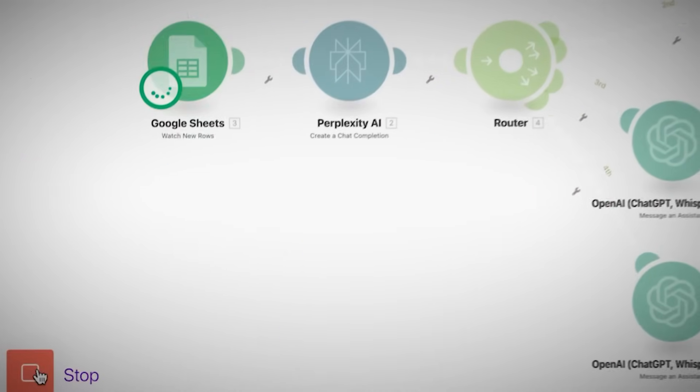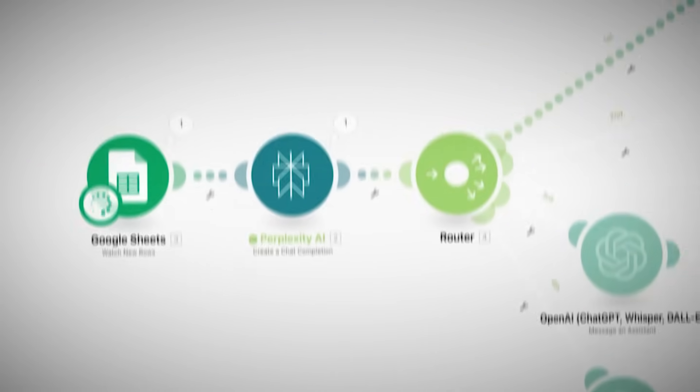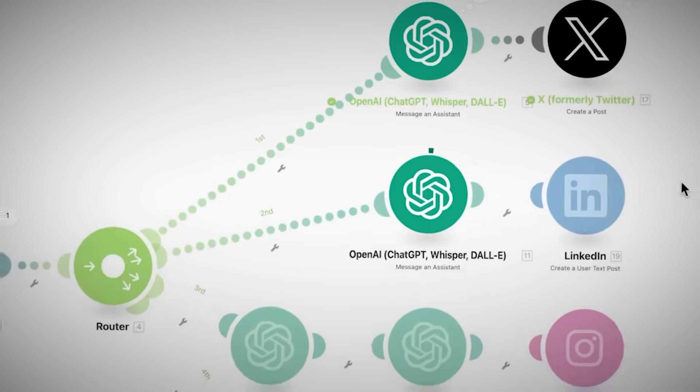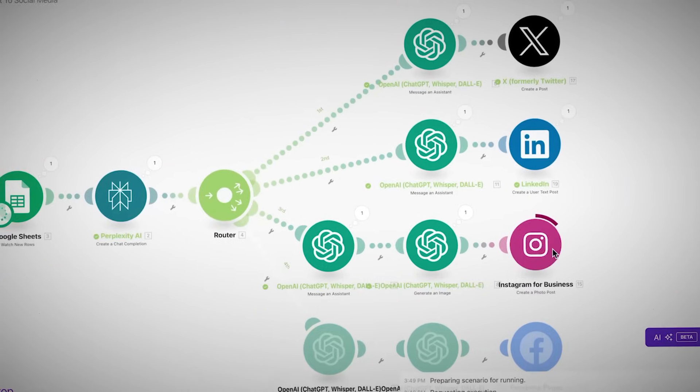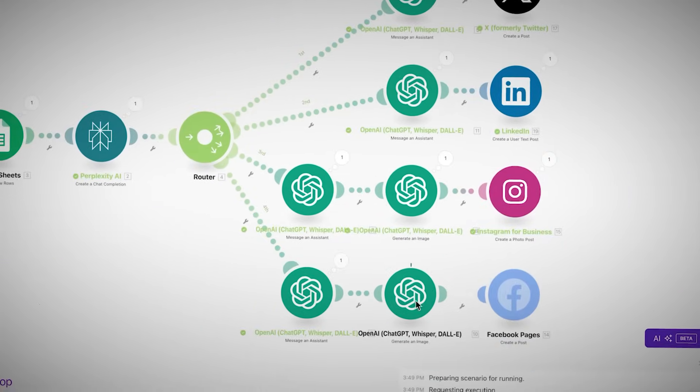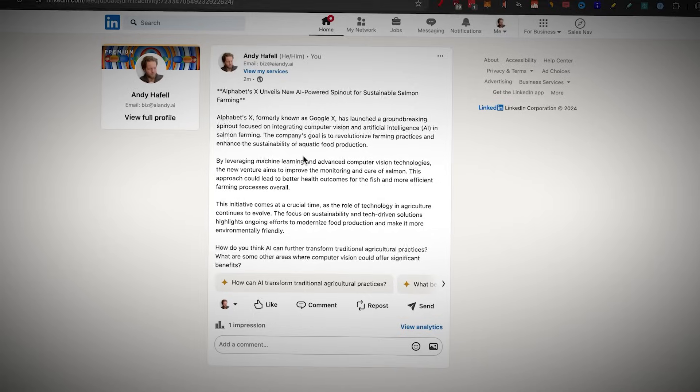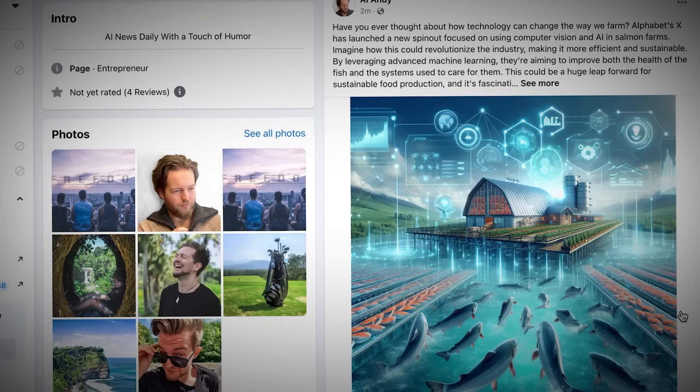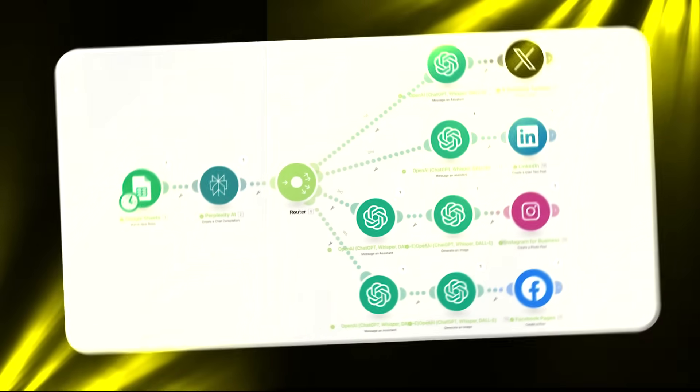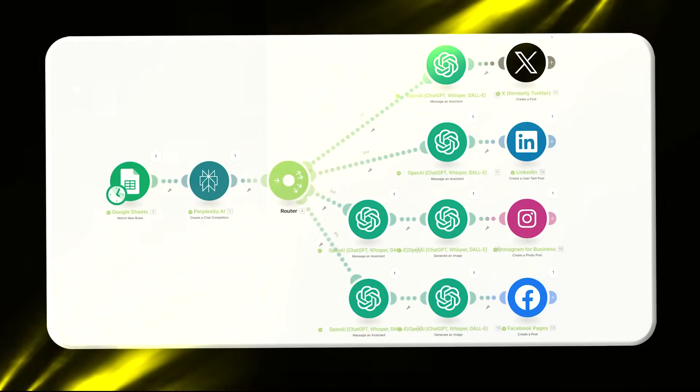Take a look at this. When I click on run once, this automation is writing and posting for me on X, LinkedIn, Instagram, and Facebook. So you don't need to write content from scratch. You don't need to log into each platform and post yourself. All you need to do is set up this AI automation.